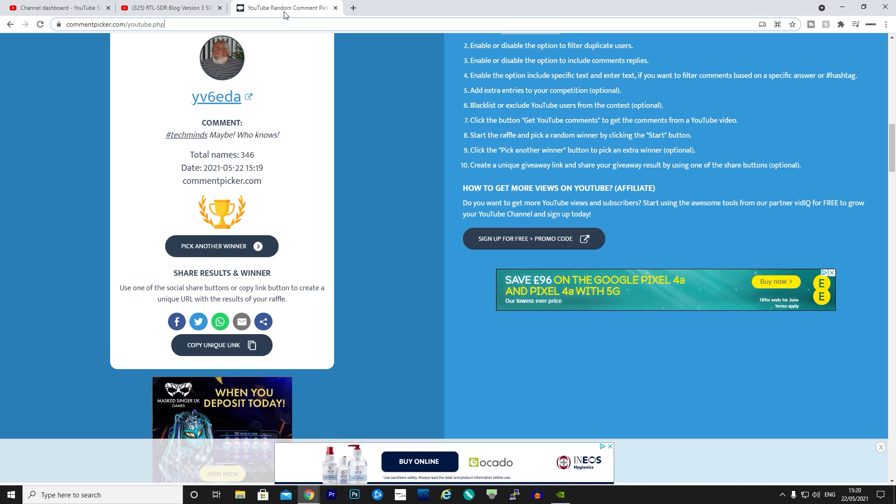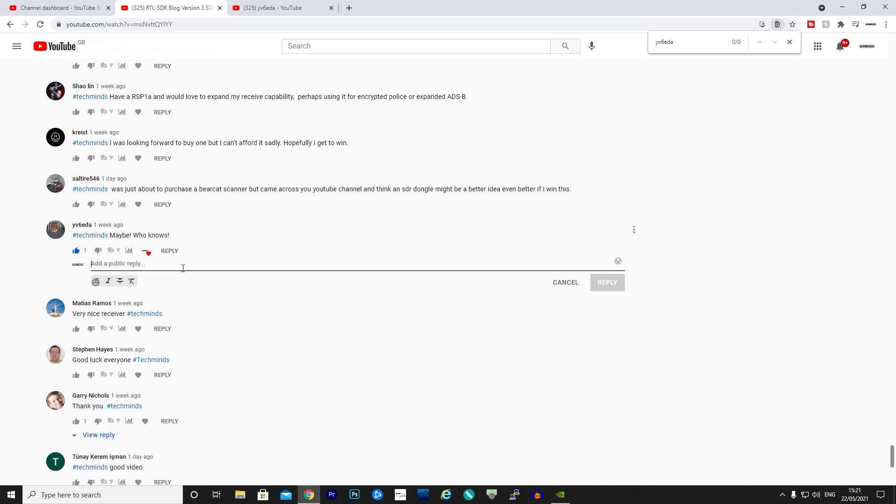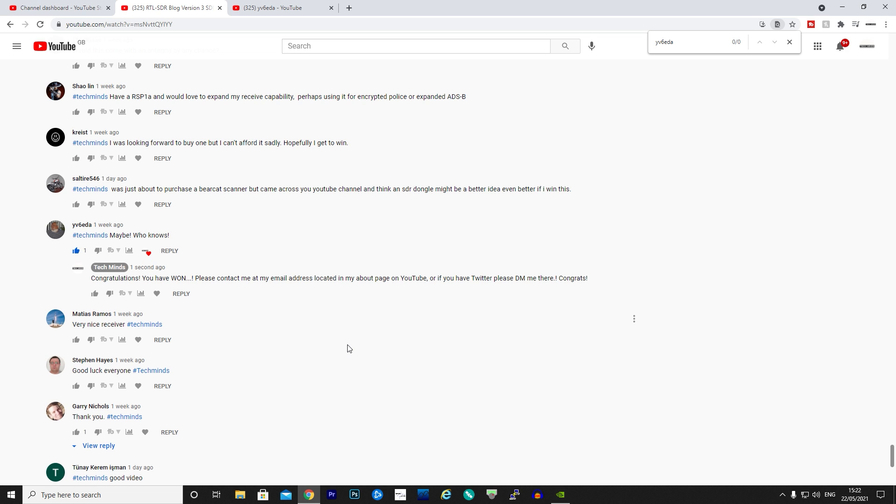Let's just type in the message. Well, there we go guys, that's the winner of the RTL-SDR Blog Version 3.